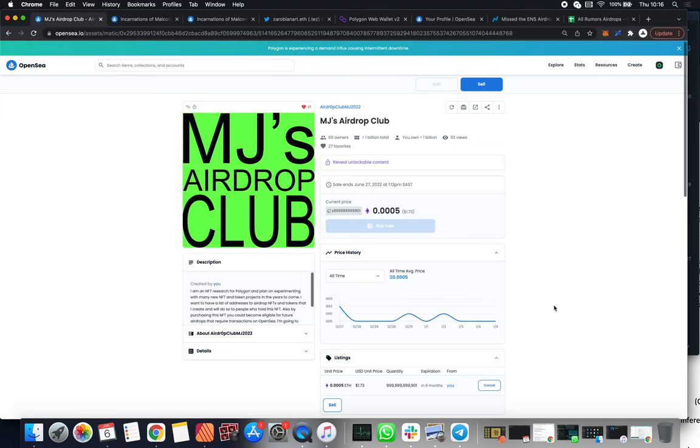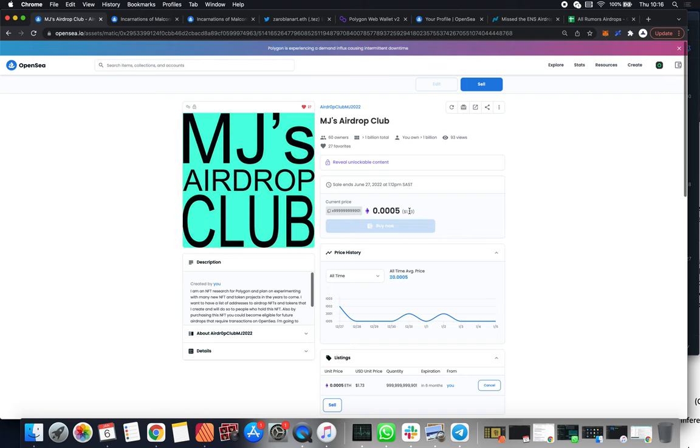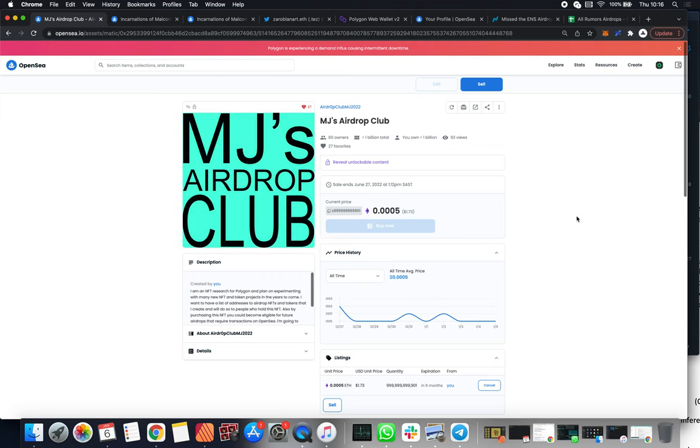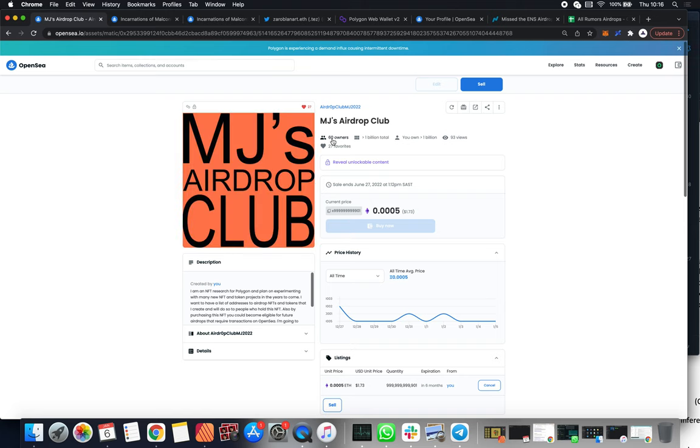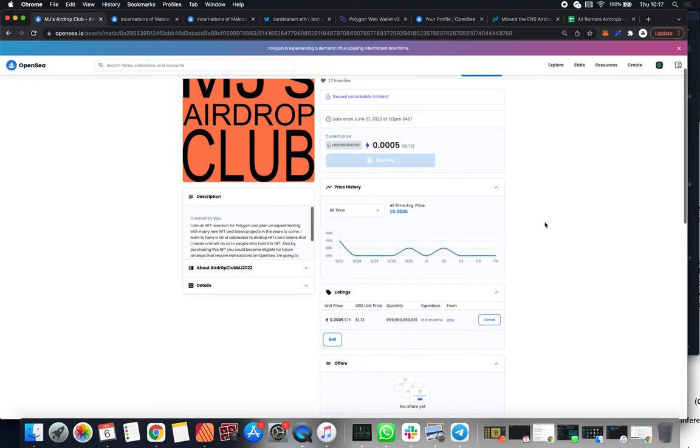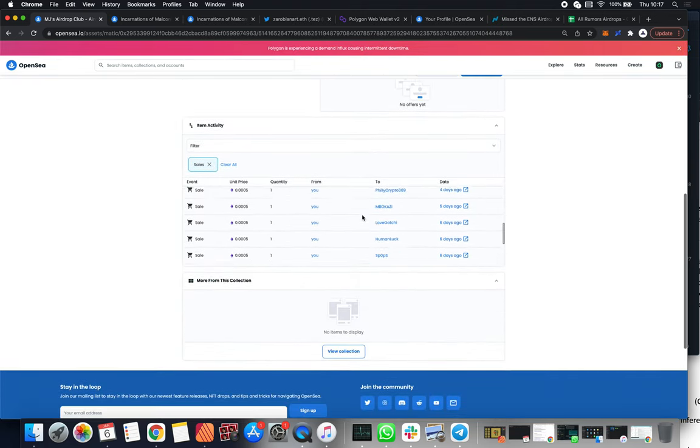In the previous video we spoke about this Airdrop Club NFT where I said how you can come and you can buy it for under two dollars using MoonPay, or if you've got some wrapped ether, you can go in and get some. You can see we've sold, we've got 60 different owners with only 93 people viewing them. That's quite a nice ratio.